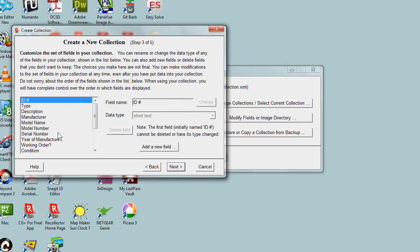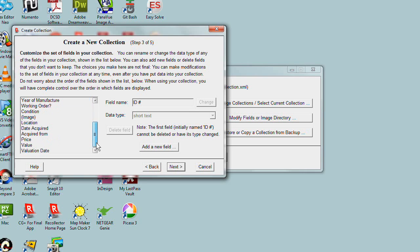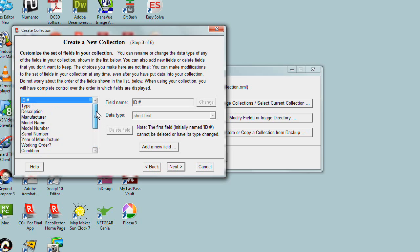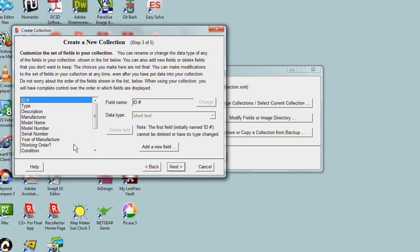Now we see a list of fields on the left-hand side of the window. Those fields were set up by the particular template we chose. You'll see things like Manufacturer and Year of Manufacture and Working Order - information appropriate for machinery kinds of objects.